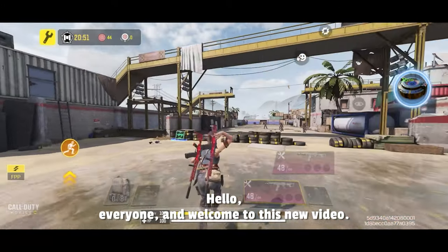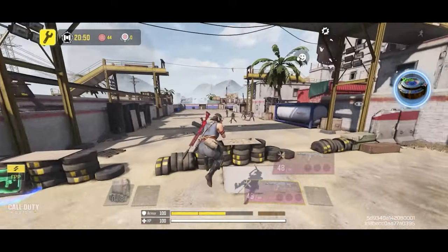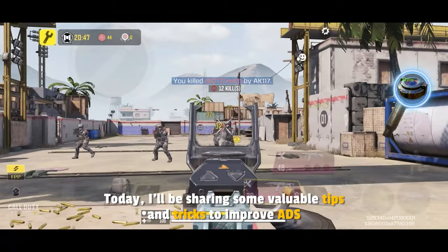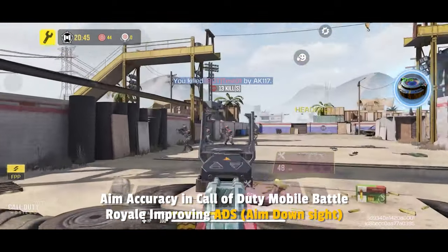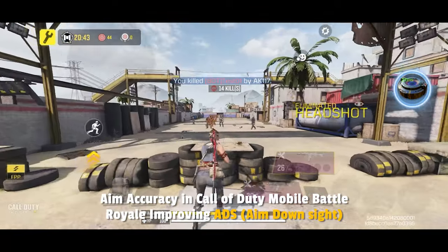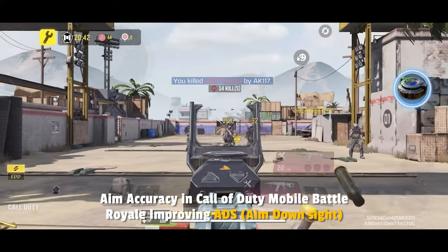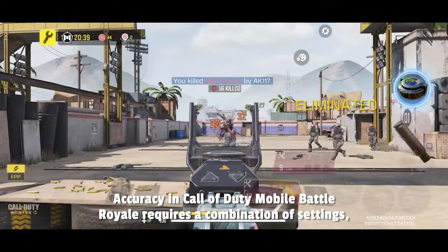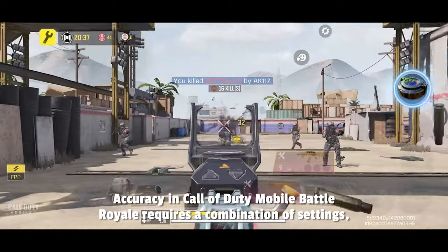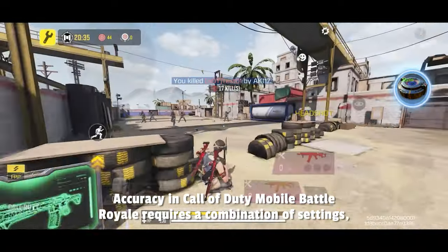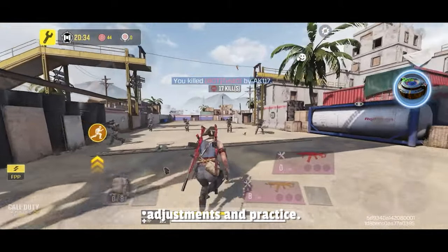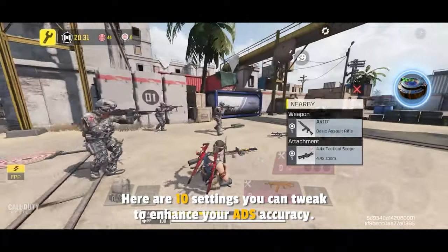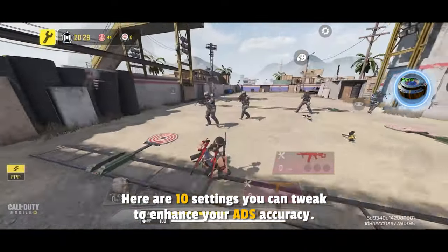Hello everyone, and welcome to this new video. Today, I'll be sharing some valuable tips and tricks to improve ADS aim accuracy in Call of Duty Mobile Battle Royale. Improving ADS aim down sight accuracy requires a combination of settings, adjustments, and practice. Here are 10 settings you can tweak to enhance your ADS accuracy.